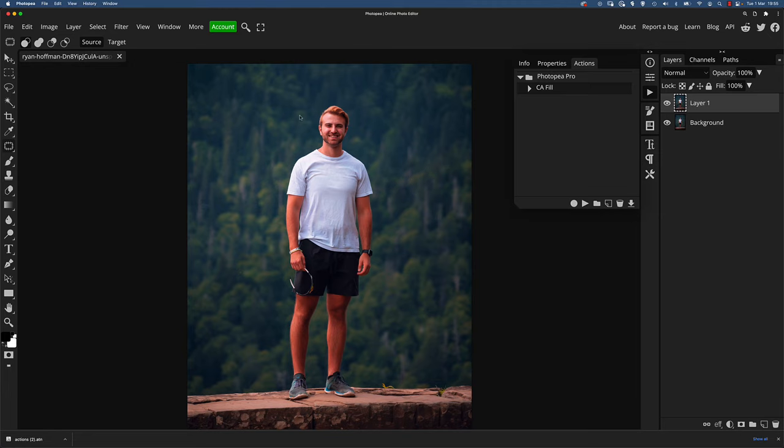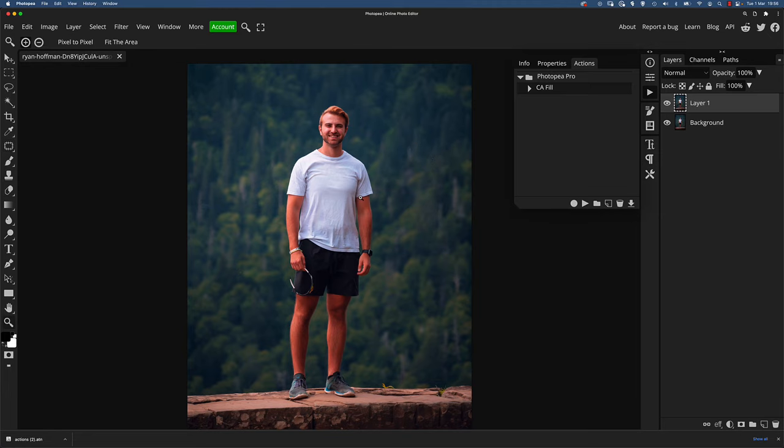So the difference between that and content aware fill is with the patch tool, you are choosing which area you want to replace that with or which part of the texture, and then let go and see how it does. Content aware fill tries to decide for itself, Photopea tries to decide what it should be replaced with. And the beauty about this is when we're on the patch tool, it's effectively a selection before you start dragging. So we could use that selection with either the content aware fill or the patch tool itself. And this is why this is such a powerful combination.